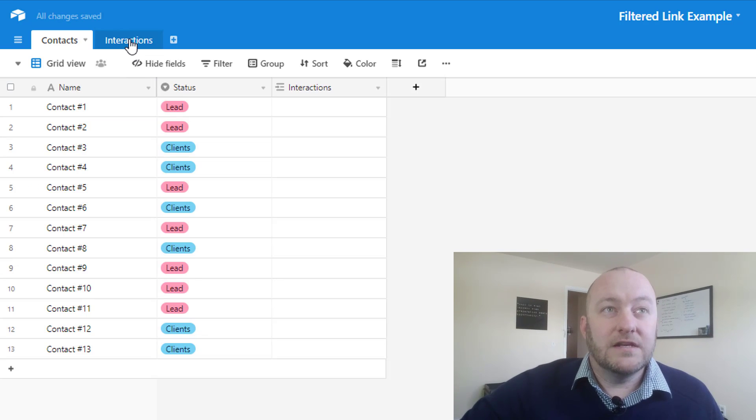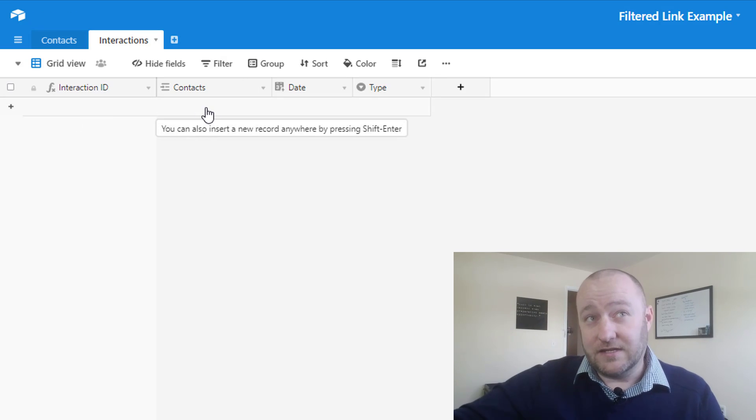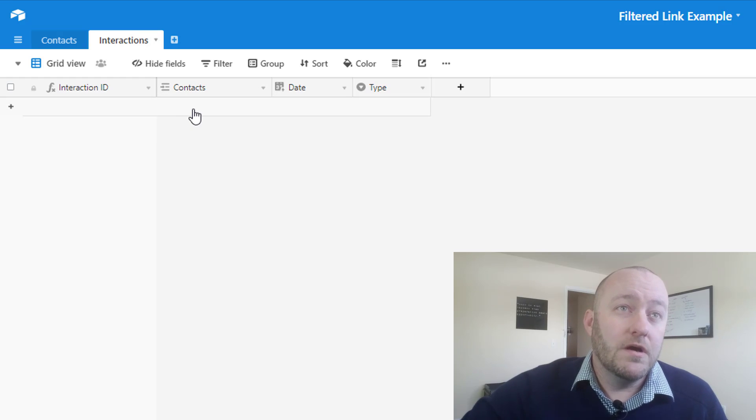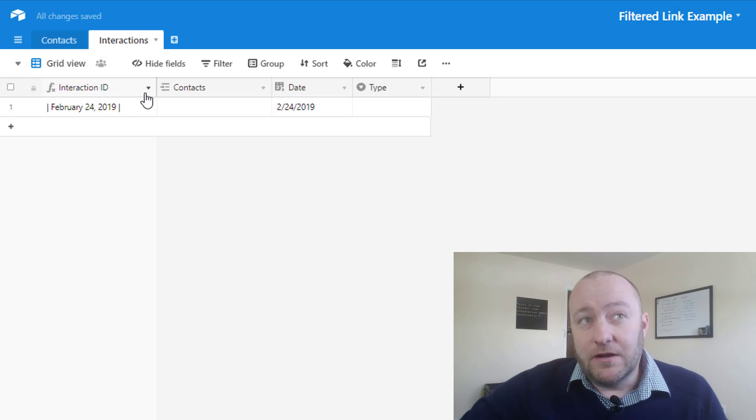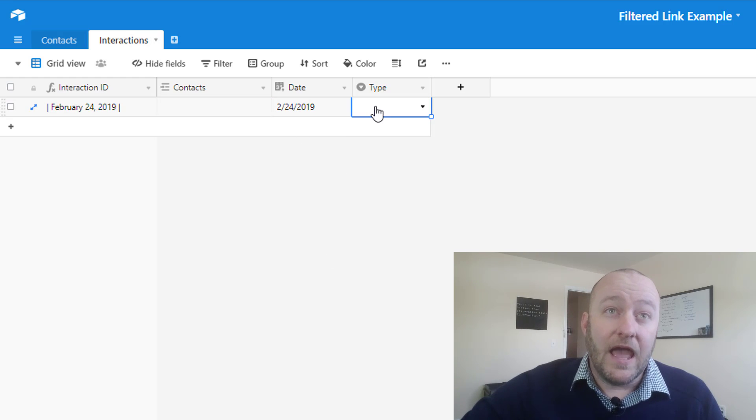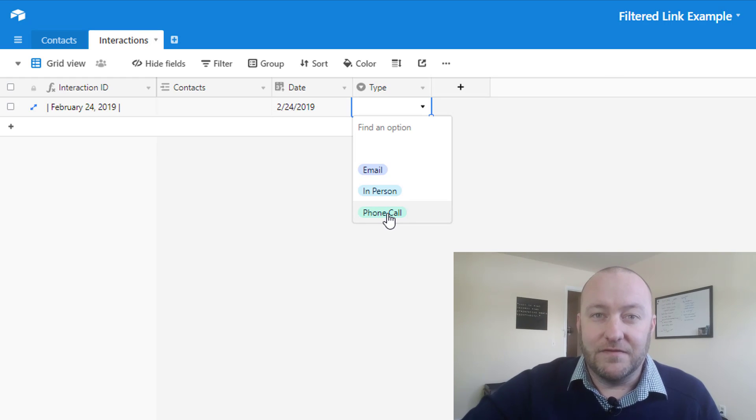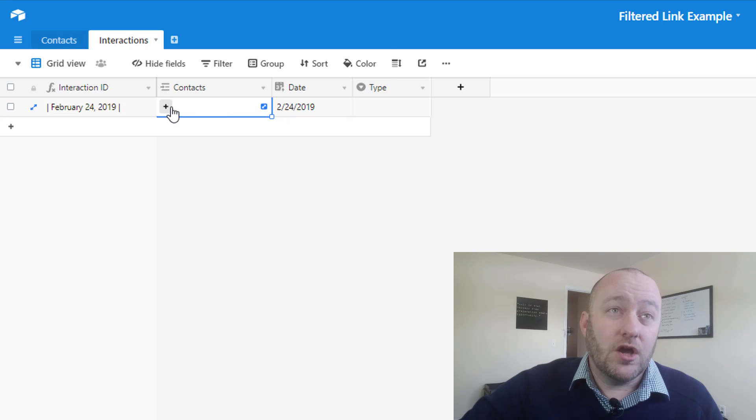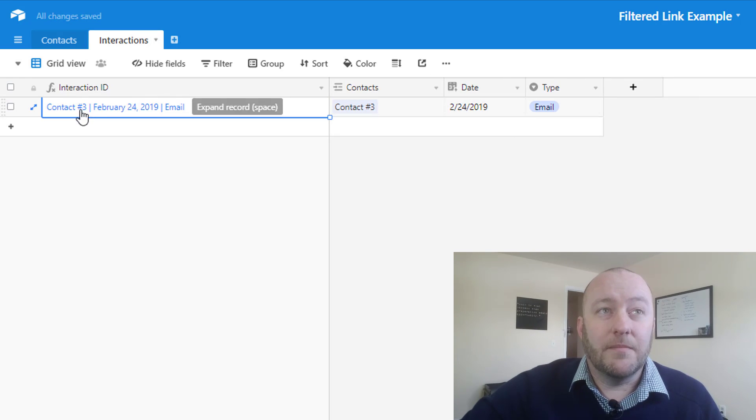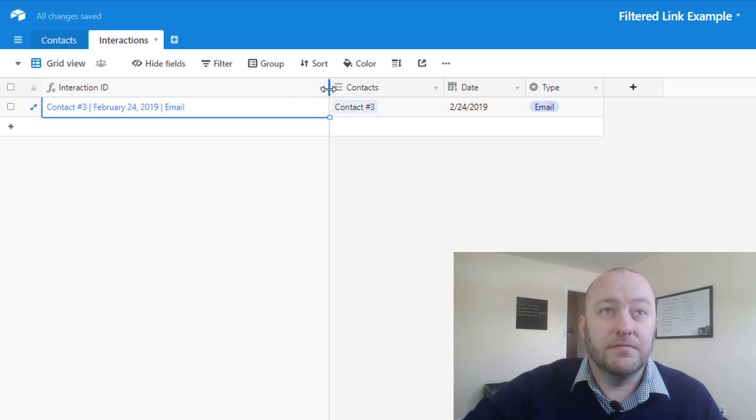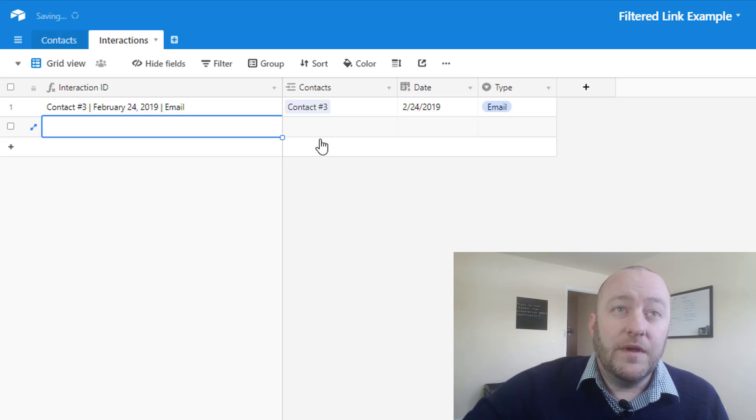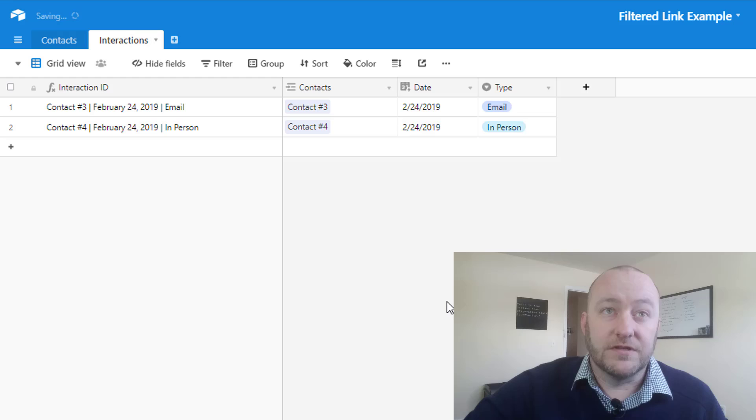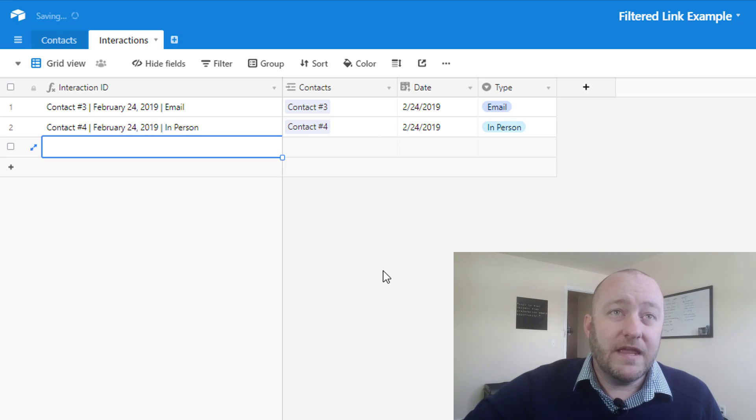And when we go ahead and we link them to the interactions, what we would expect is that we connect the contact to an interaction, and we're basically recording that we had some sort of interaction with that person. So let's go ahead and build one out. You'll see that I've already set up an interaction ID here, which automatically populates with today's date, and we've got types of interactions: email, in-person, or phone call. So let's suppose we had contact with contact number three, and that was an email. So now this interaction ID will automatically be populated with those three fields being strung together into the string. And we could do that with multiple contacts as well. Let's say we had contact four, and this was an in-person.